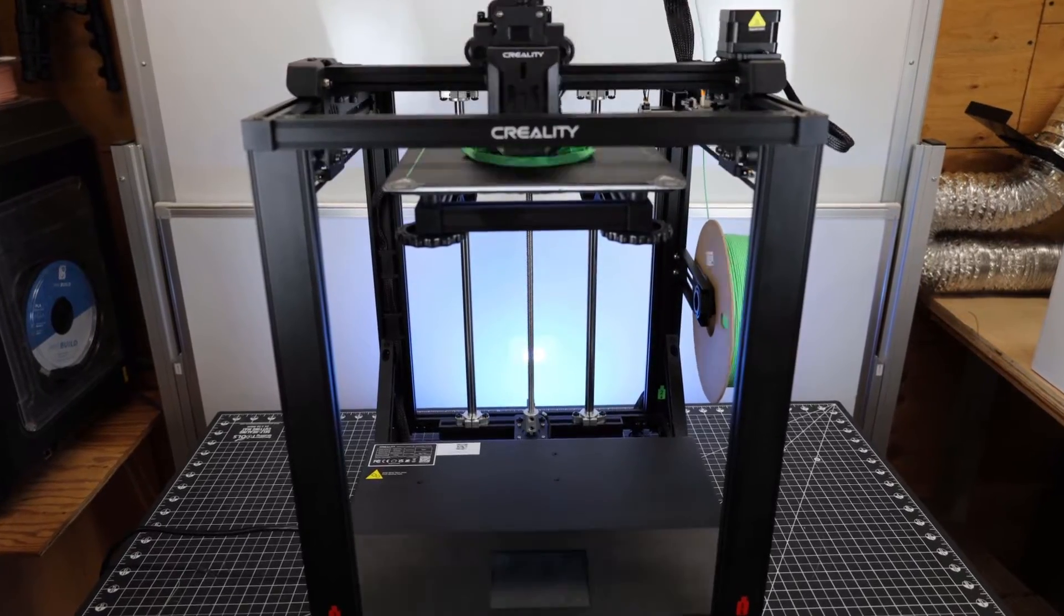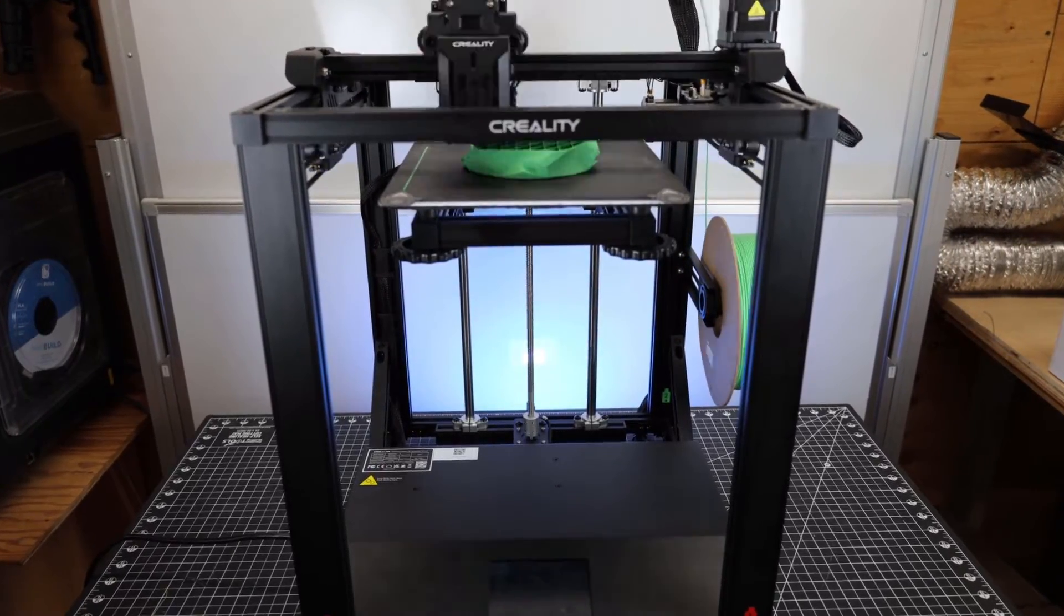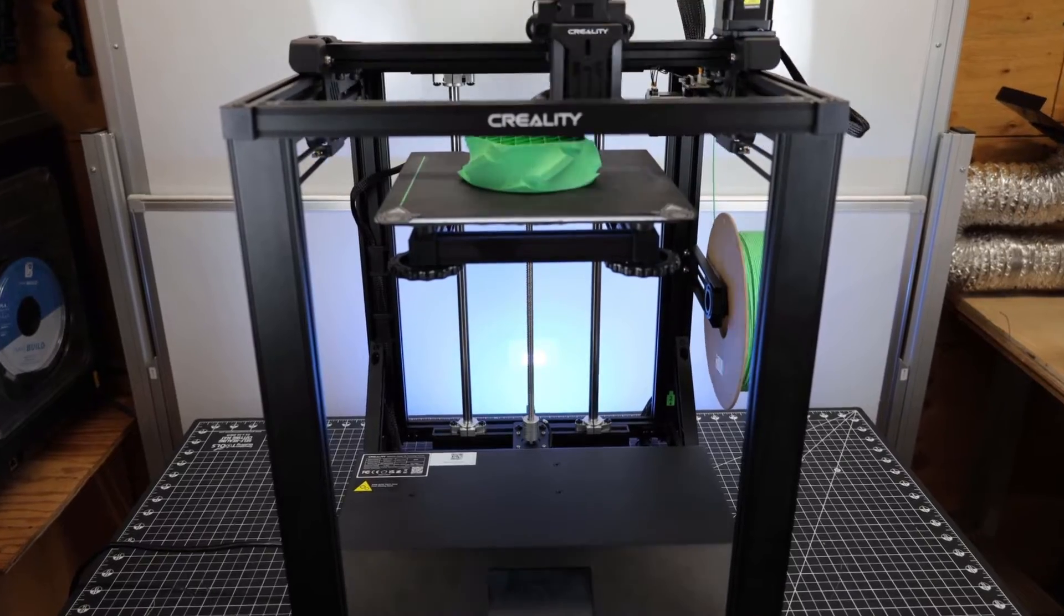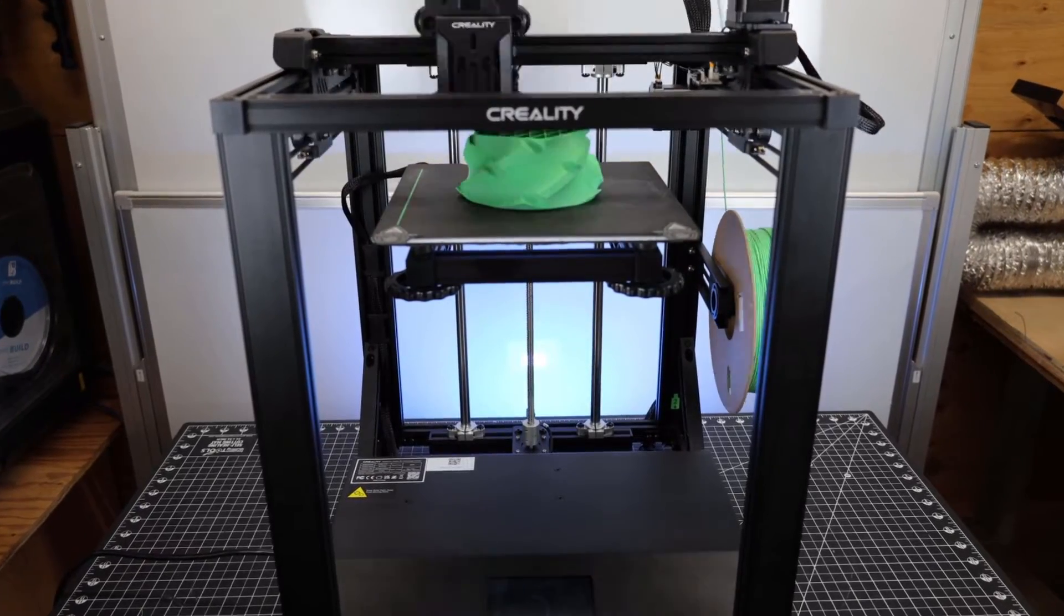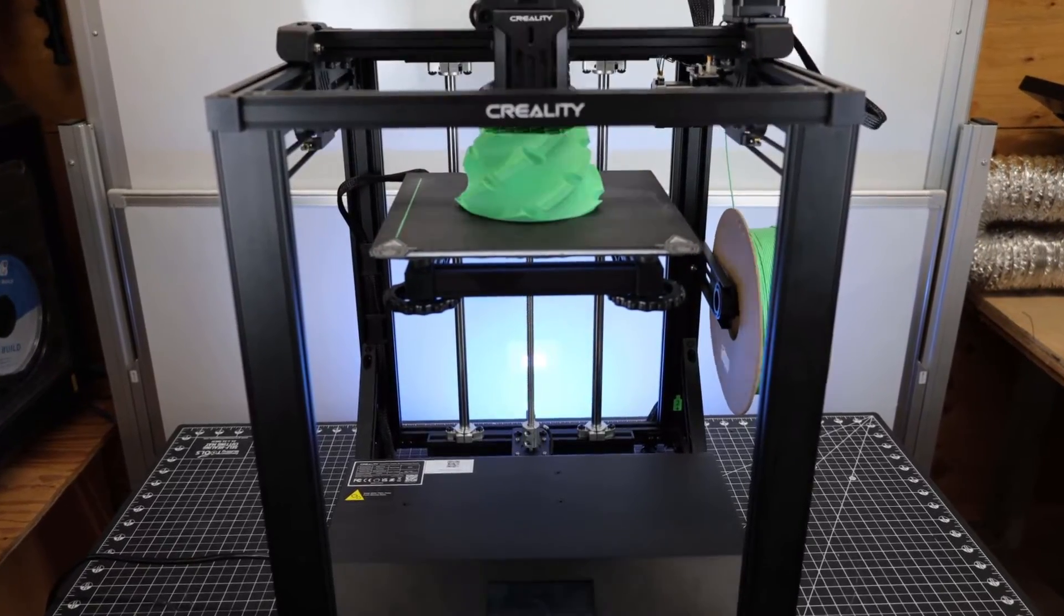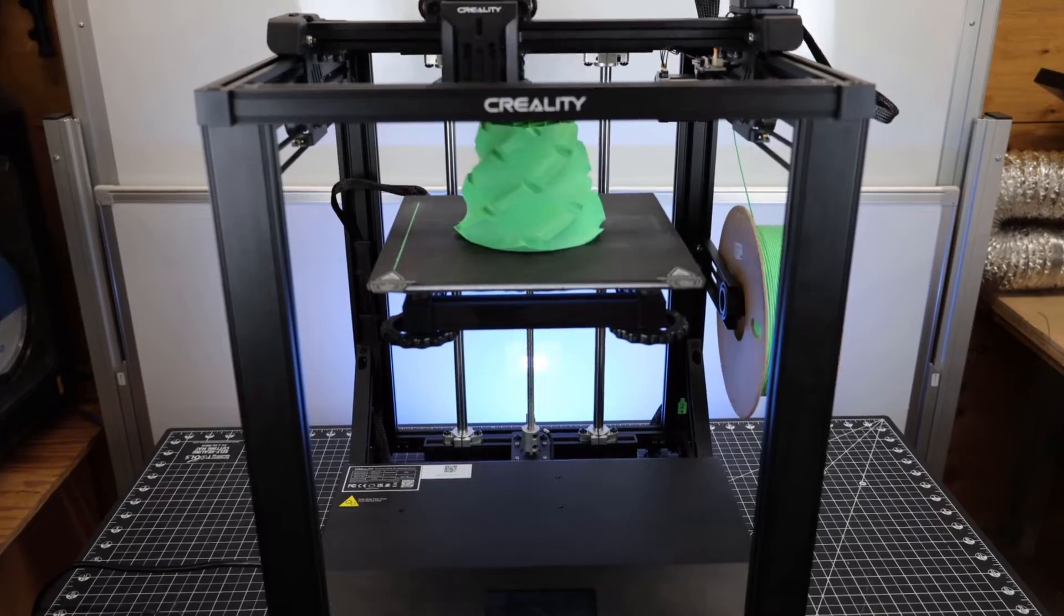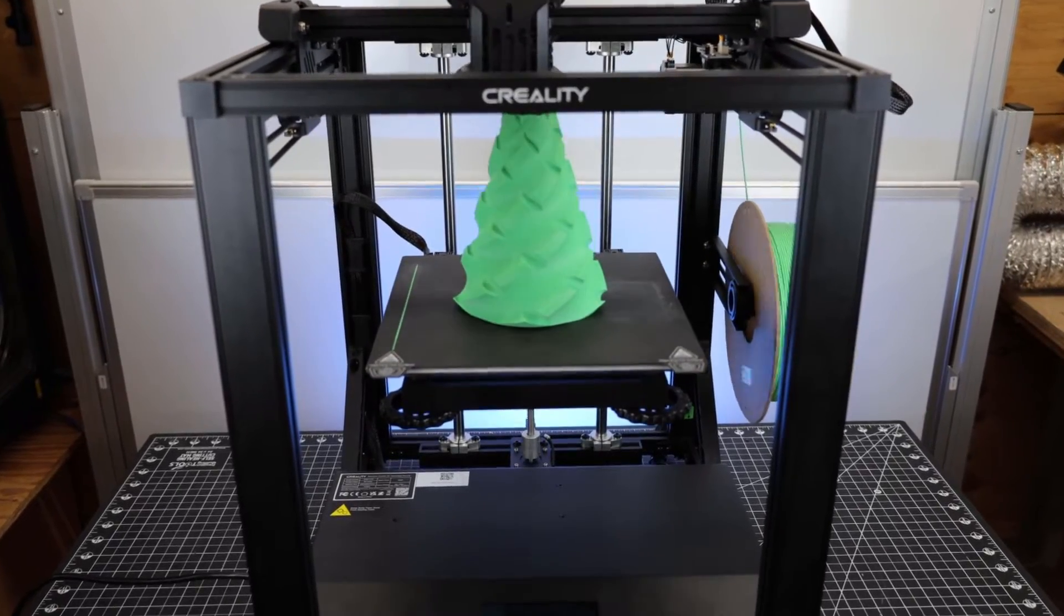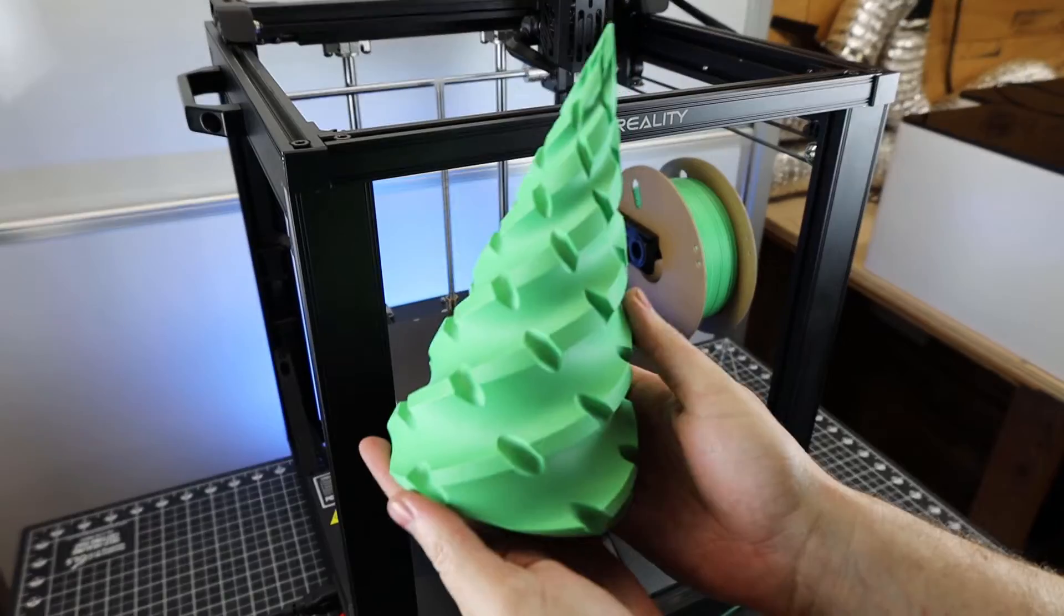I wanted to print something that was a little bit bigger and was going to take a bit longer, so I printed this Christmas tree. And this took a little over 8 hours to print. And when it comes to the print speed settings, the infill was printed at 120mm per second, and the outer walls are printed at 50mm per second.